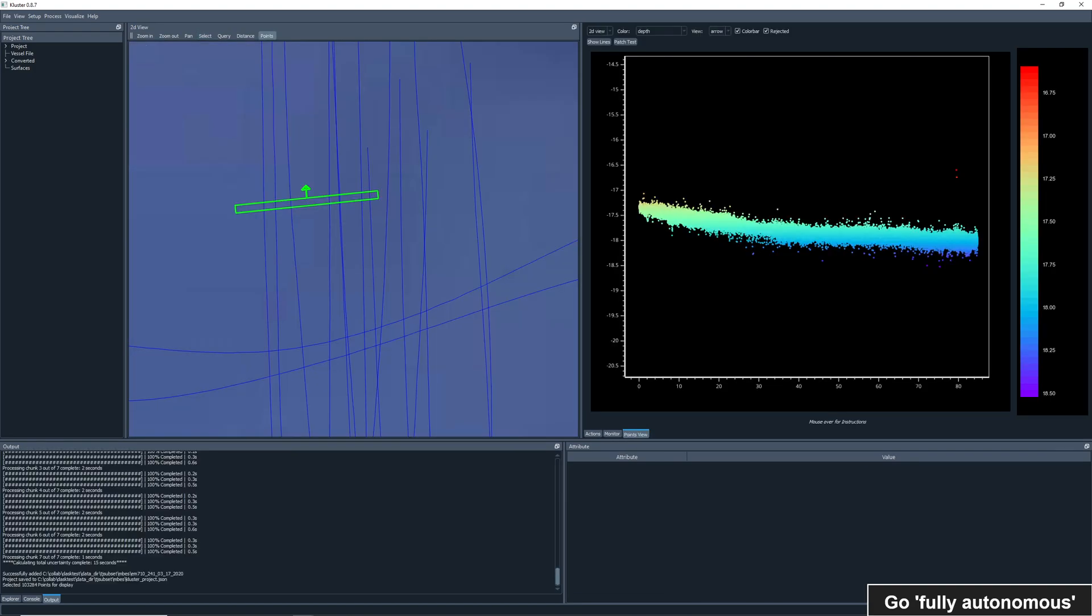Once we have fully processed data, we can do some operations that will seem familiar to you all. We can load a region of the data set and view the points in two dimensions, here colored by depth.